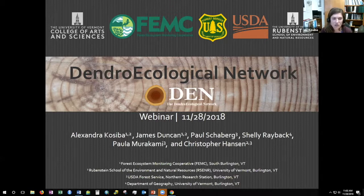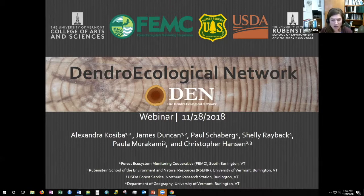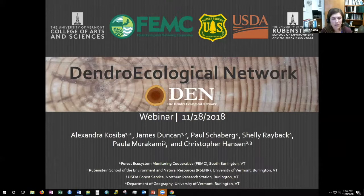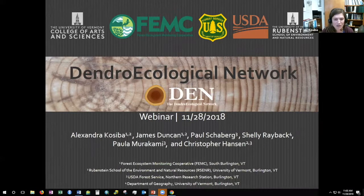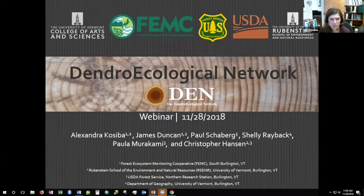My name is Alexandra Kosiba, I also go by Allie, and I am a staff scientist at the Rubenstein School of Environment and Natural Resources at UVM. I'm also the research project coordinator for the Forest Ecosystem Monitoring Cooperative, and I'll be running through this webinar. I'm also a dendroecologist, so I know a lot about these types of data but work in my job with many different types of data and projects.